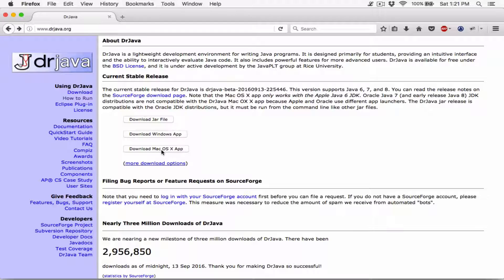There is a general problem with DrJava on Mac. Once you install it, it will tell you that in order to run DrJava you need Java 6 SE - Standard Edition. That window is going to have two buttons: 'Learn More' and 'OK'. If you click 'Learn More' it will open a web page pointing you to download that particular Java 6 SE. When you download and install Java 6 SE and rerun DrJava it should be fine. That's a general problem that DrJava and other resources mention.